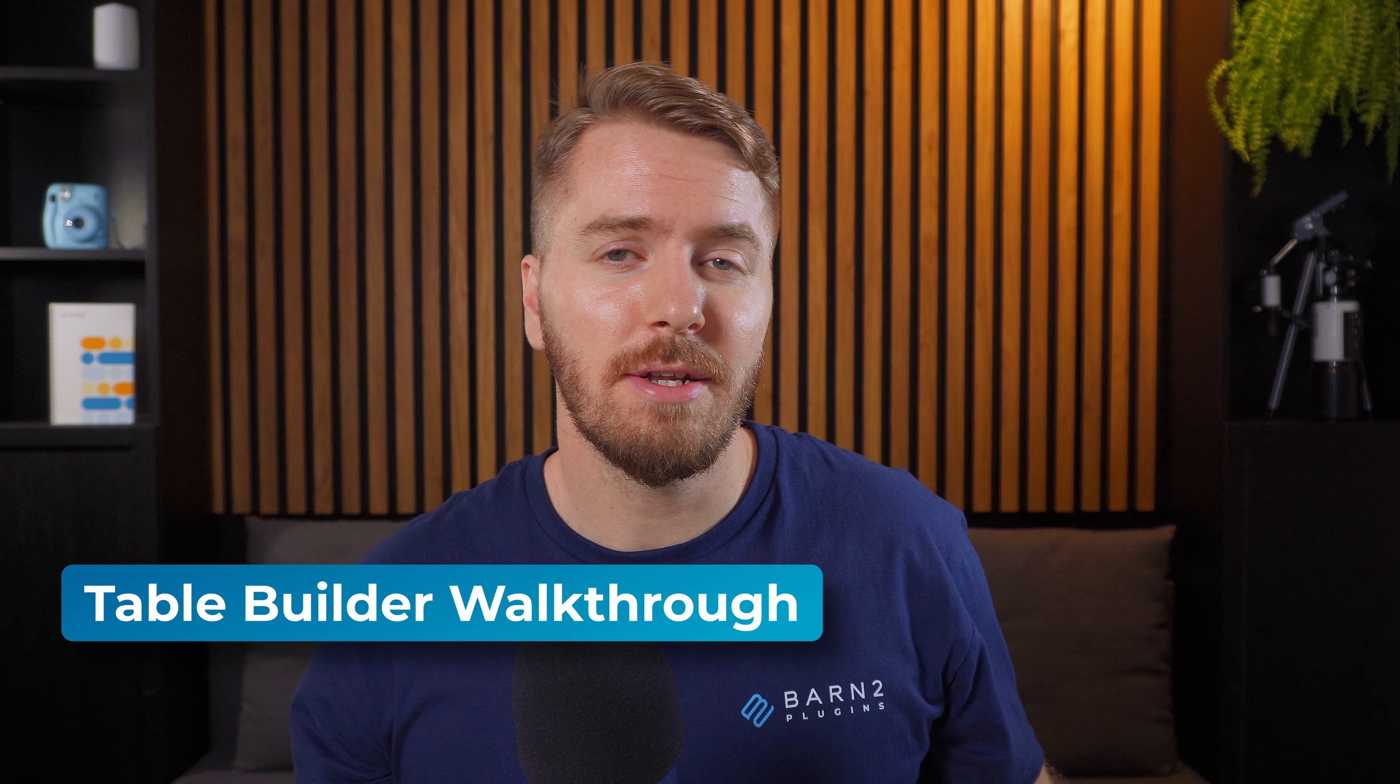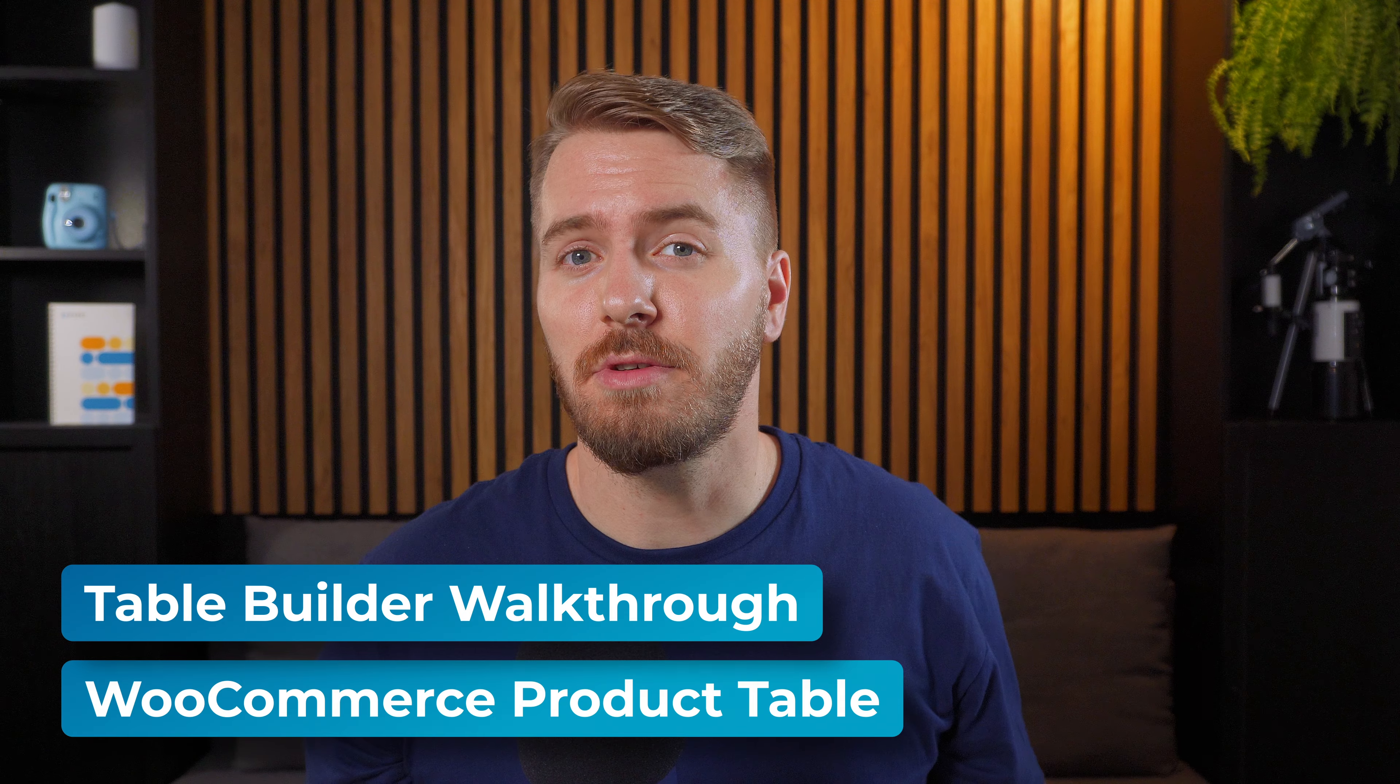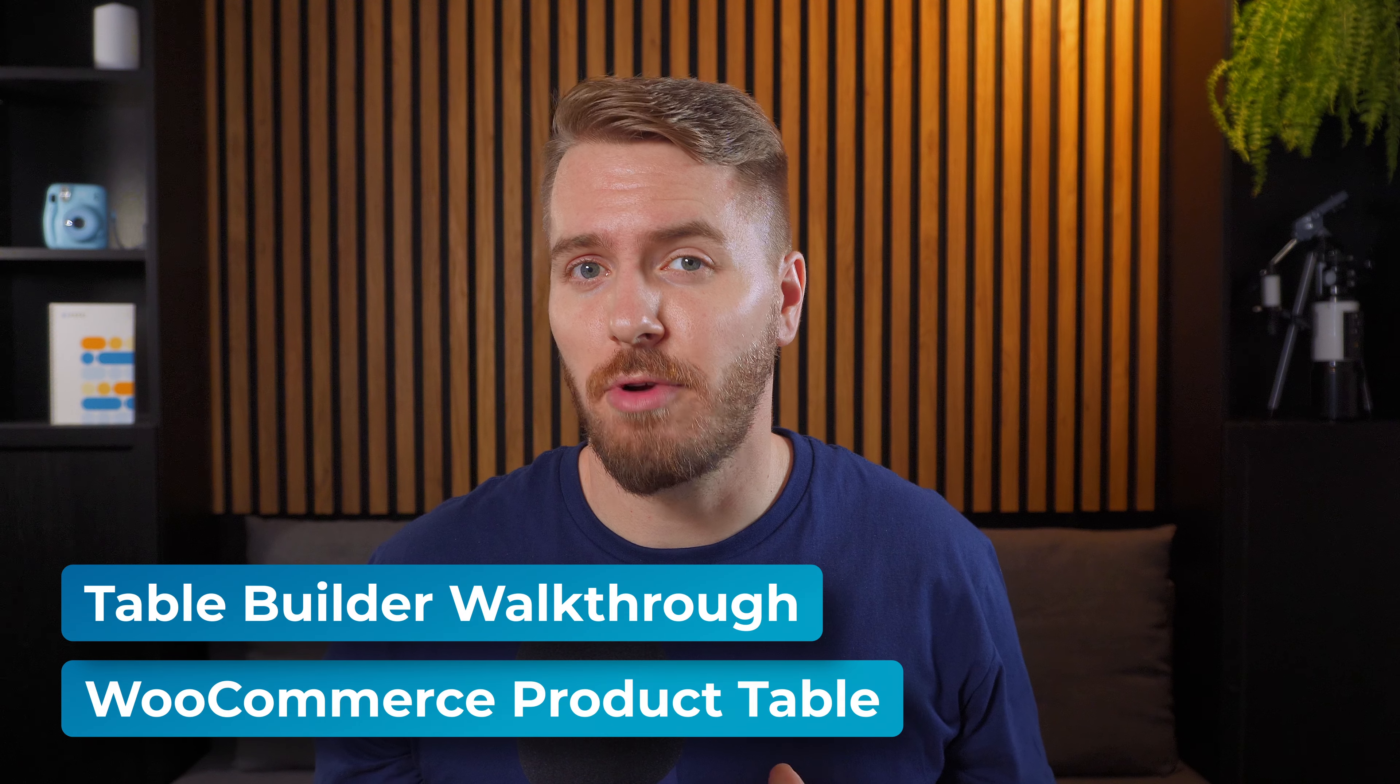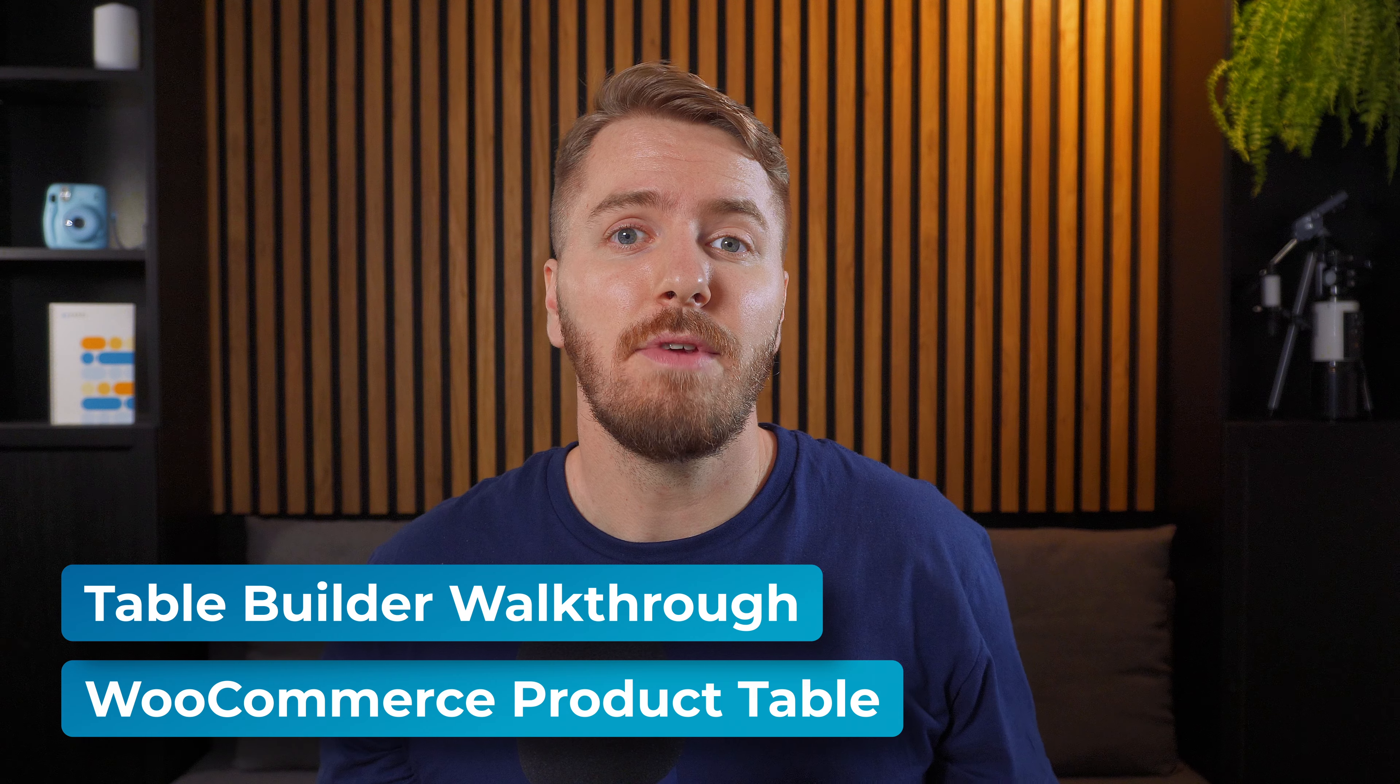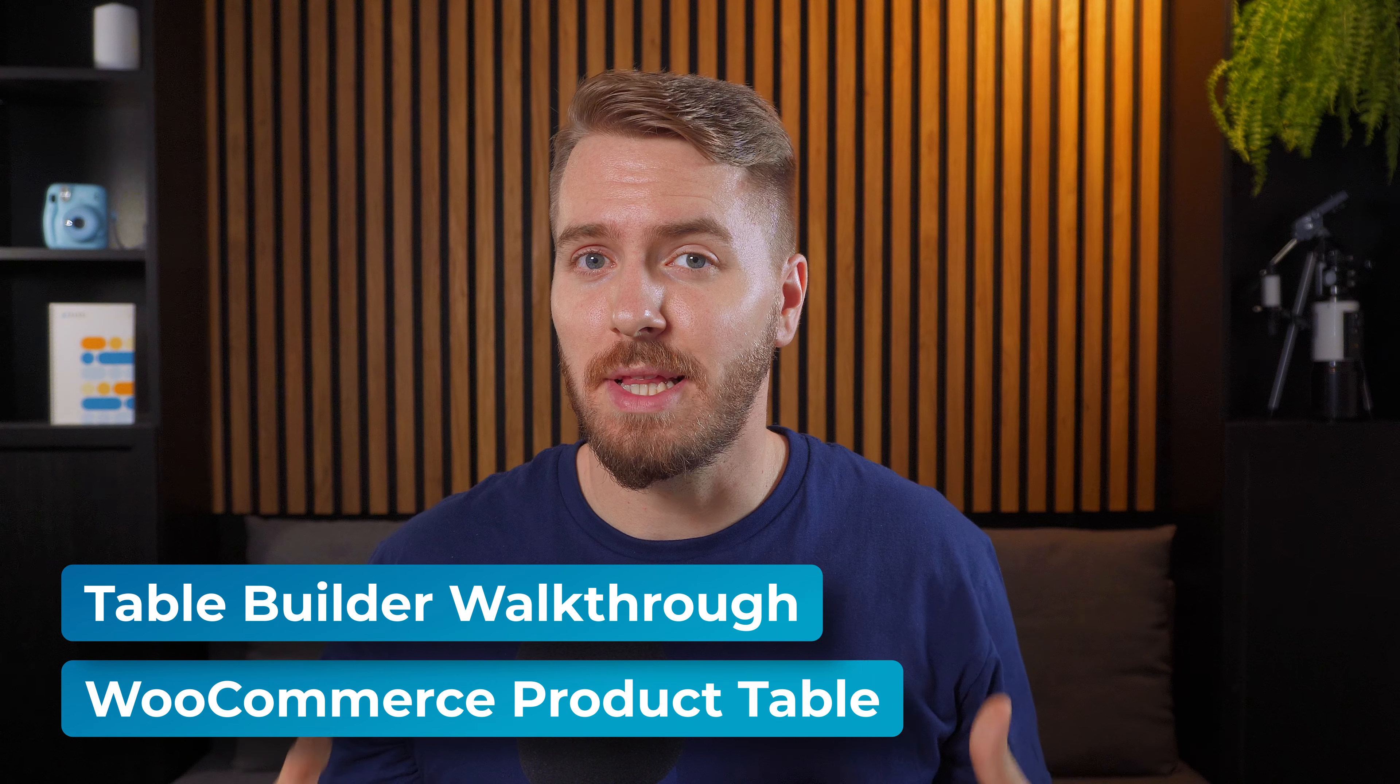Here's a quick video about how to use the table builder in Barn2's WooCommerce product table plugin. If you need a complete guide, which includes installation instructions and other settings, then check out this video first.